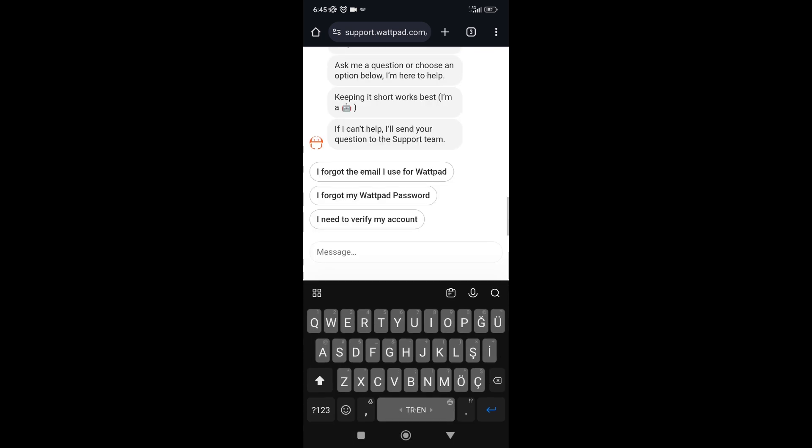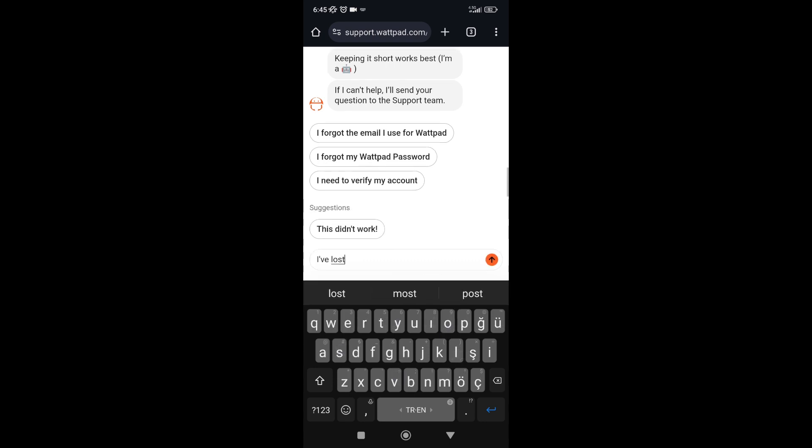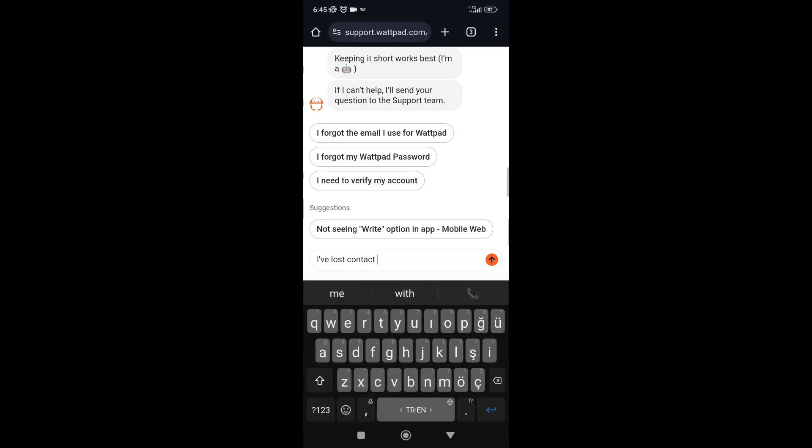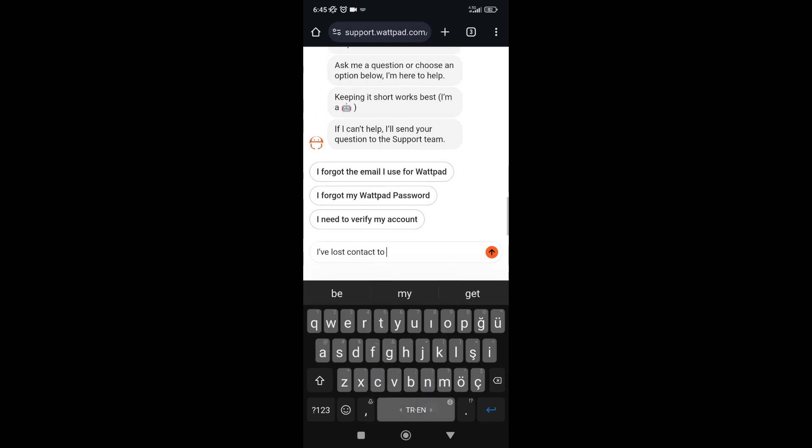You're going to write either 'I forgot the email I use for Webpad' or 'I have lost contact to my email and password.'